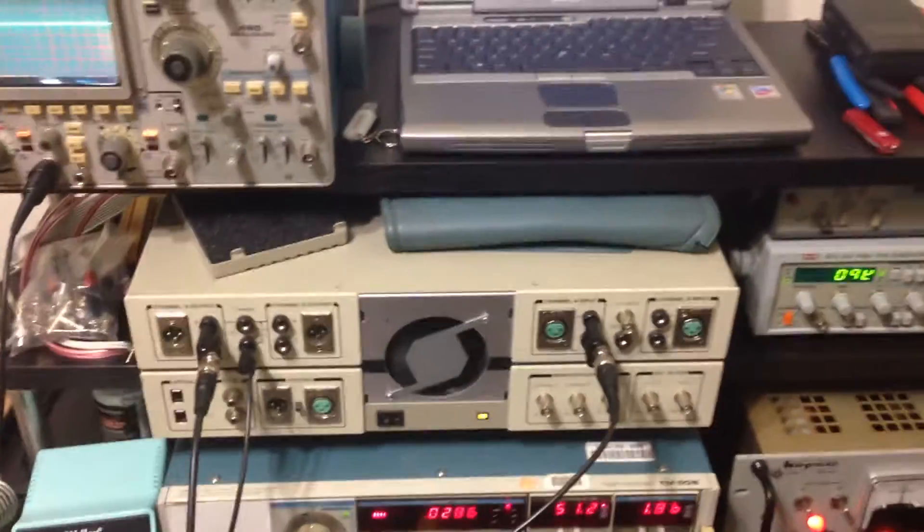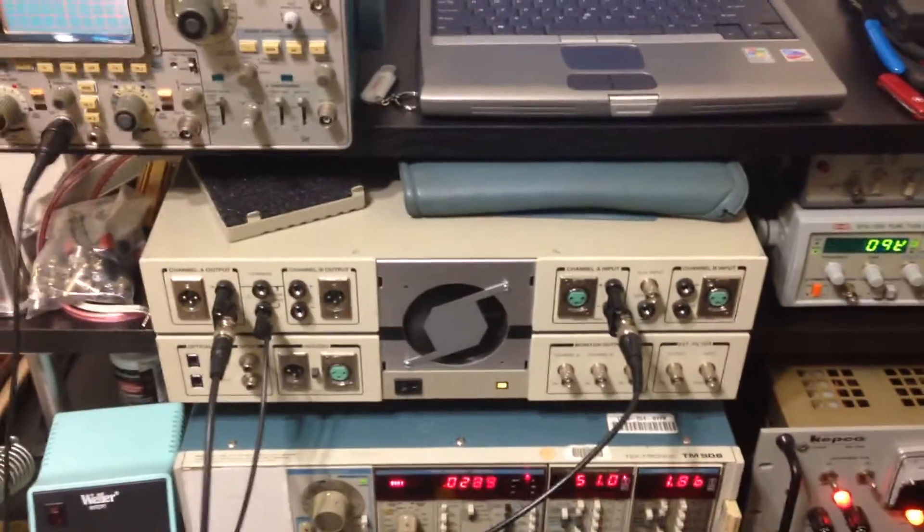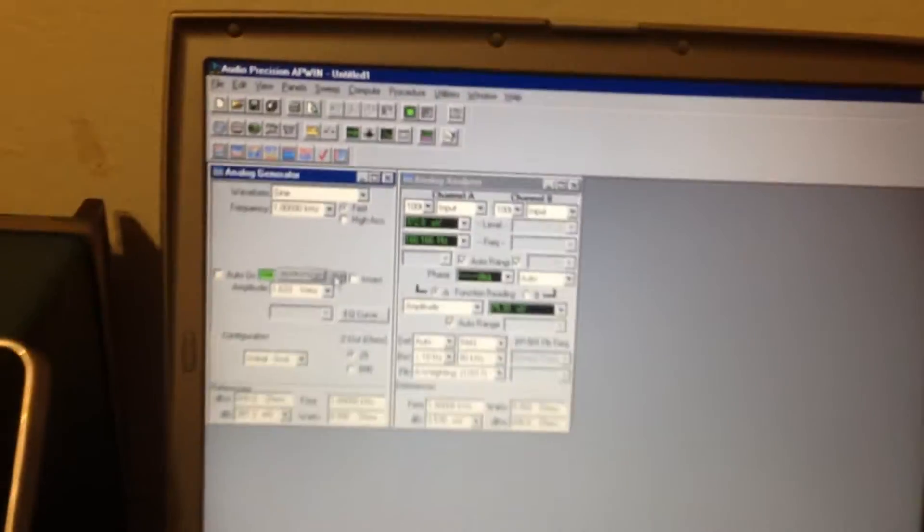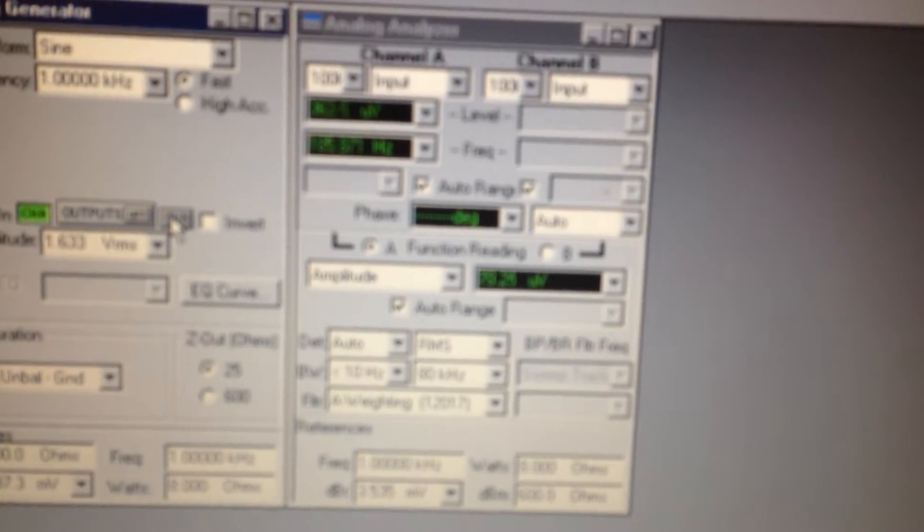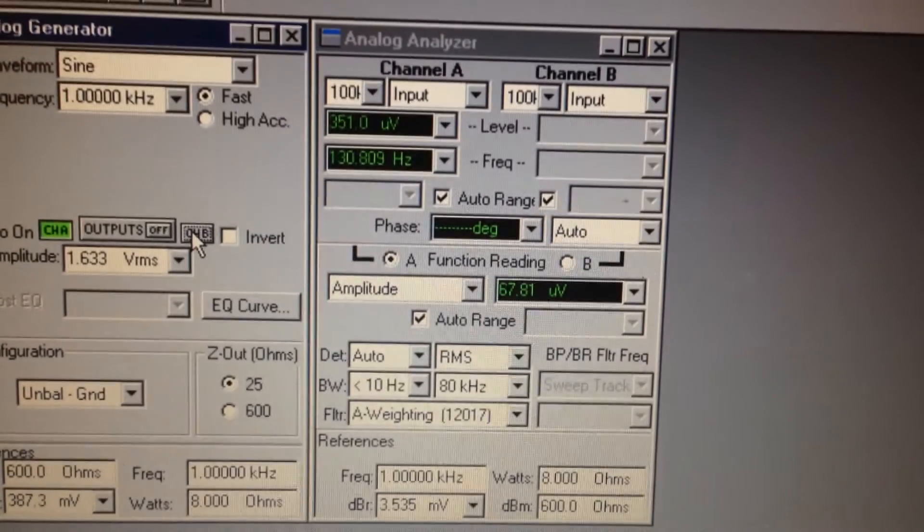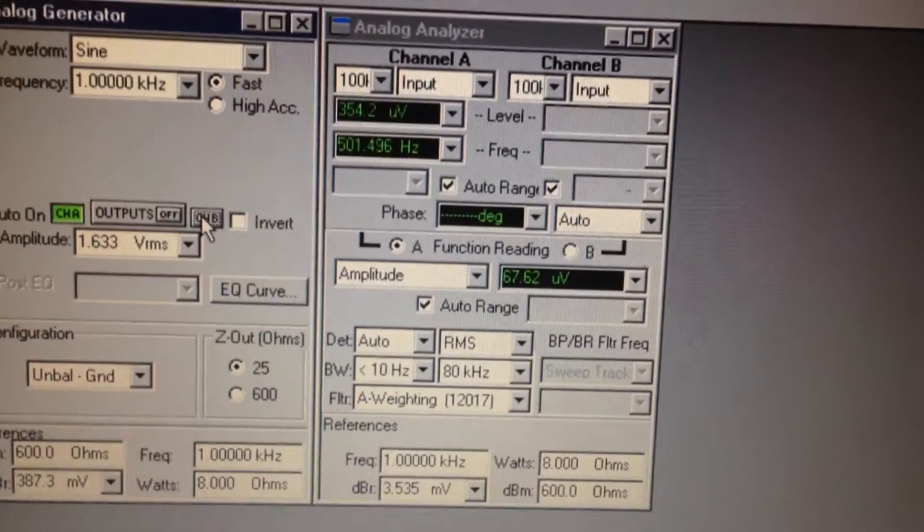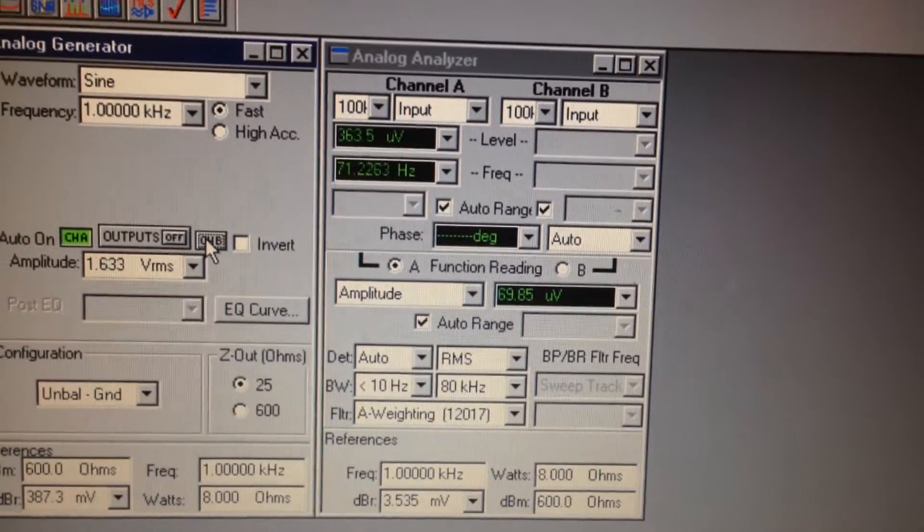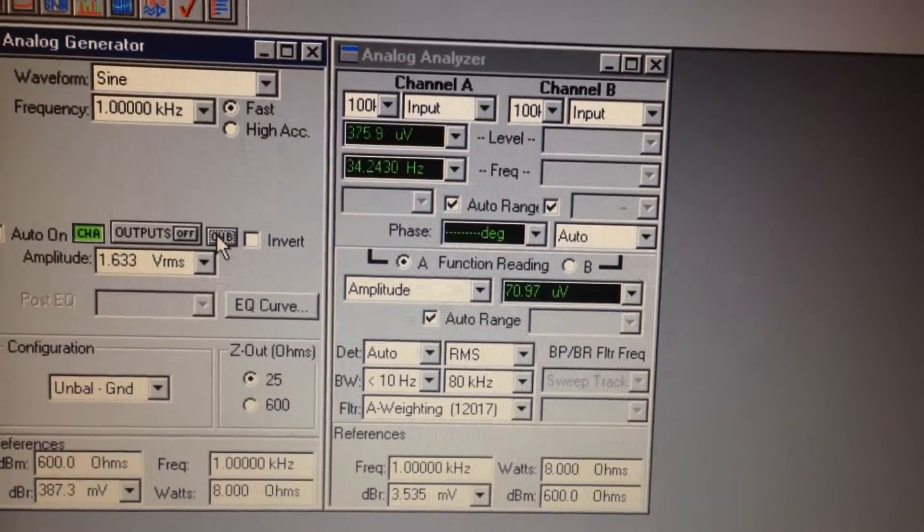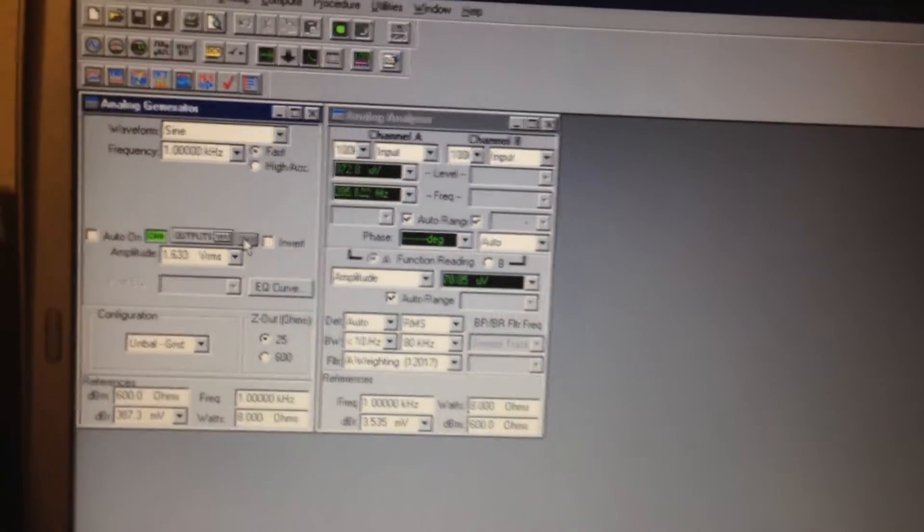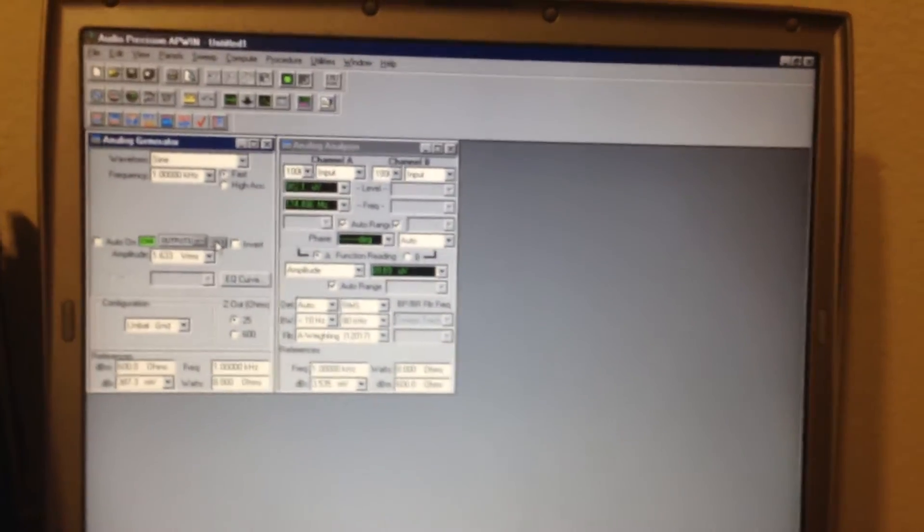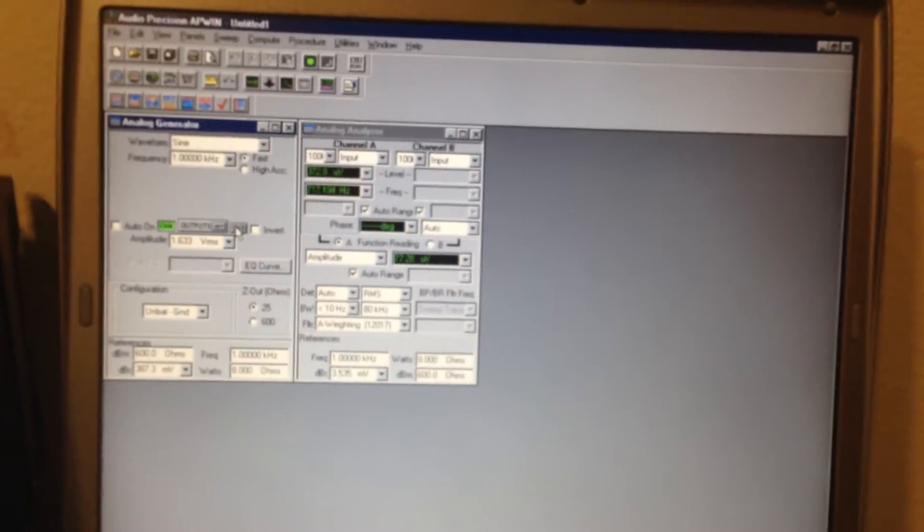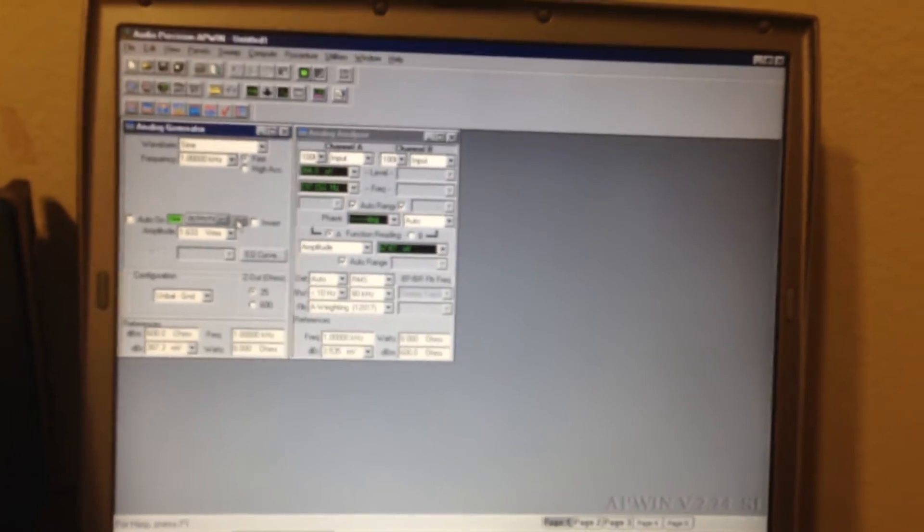The measurement setup is the Audio Precision System 1, and right now I'm measuring for noise A-weighted. You can see I'm in the 67 to 70 microvolt range, which is roughly 80 dB SNR with a 5 millivolt peak input signal for a phono cartridge.